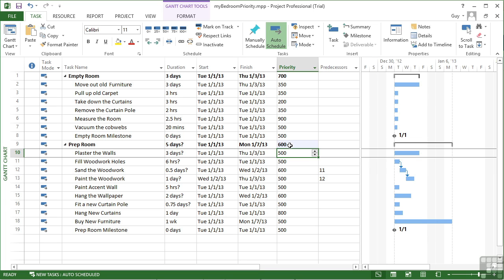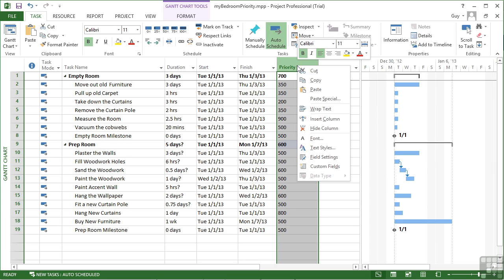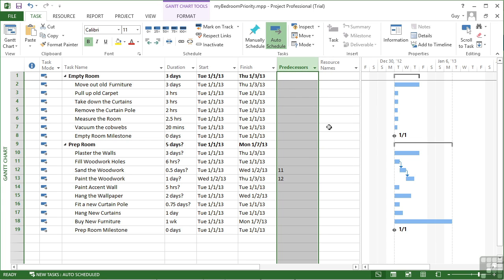Now, having added the column allows us to set the value within the column, or it's done in the task information box. If you no longer wish to see this column here, we simply remove it by right-click and hide column. It doesn't do anything to change the values. It's just hiding the column from our view.